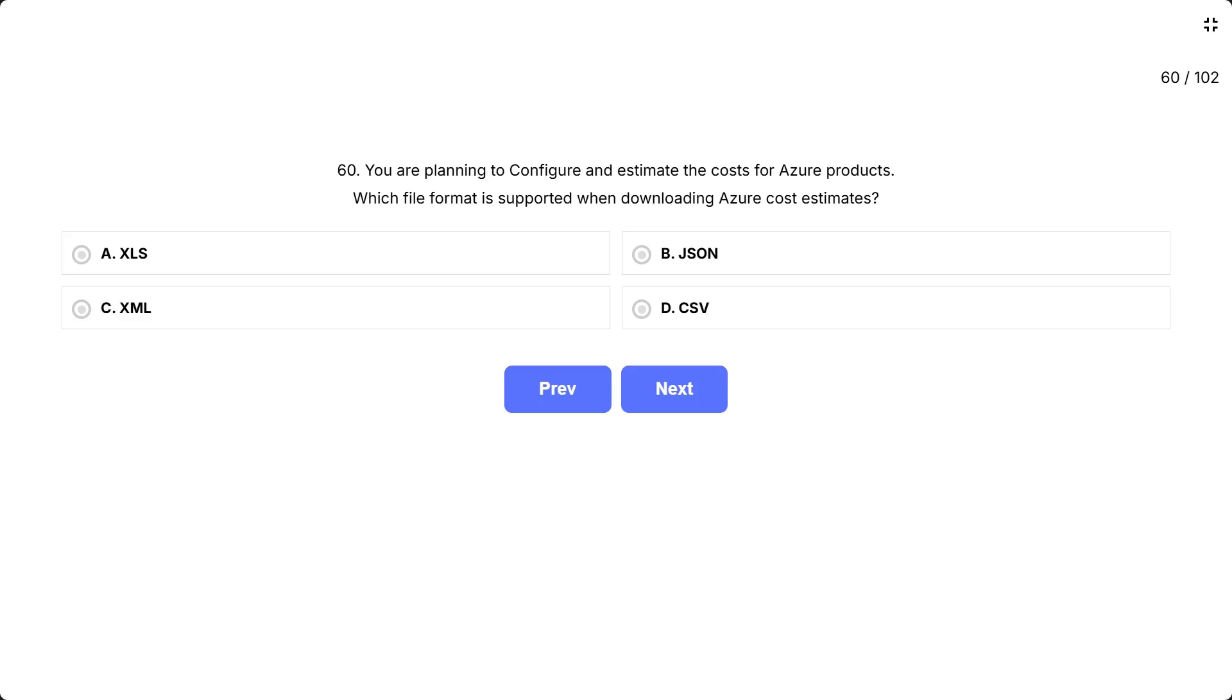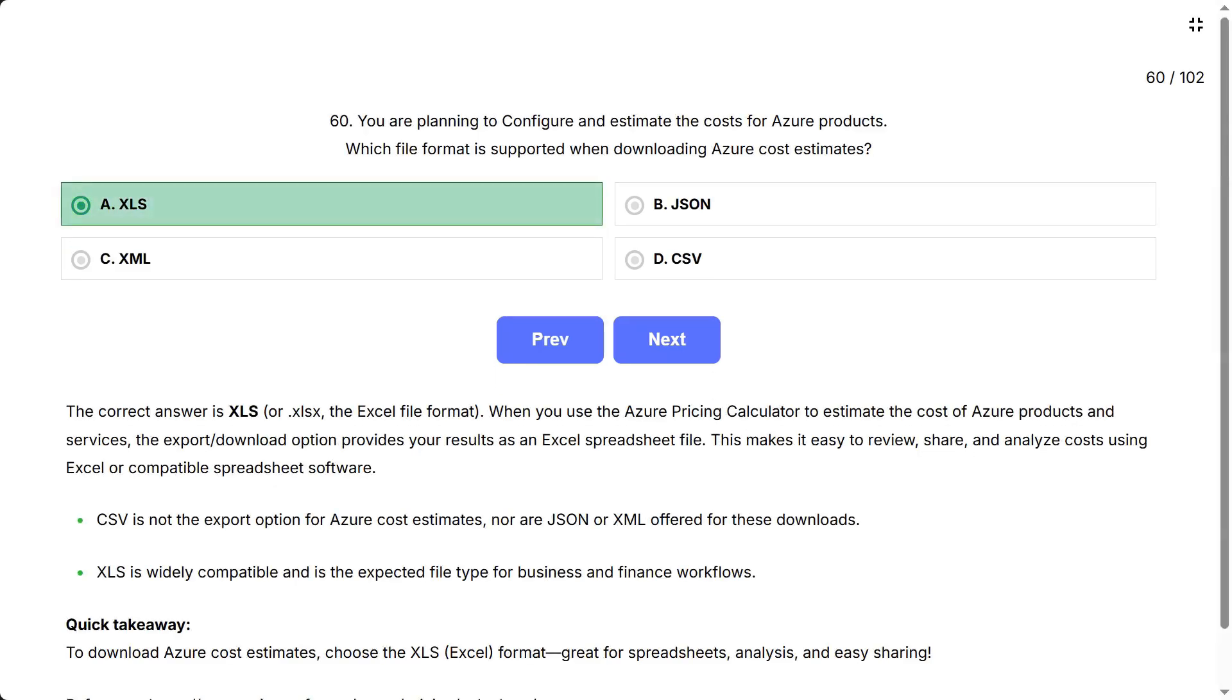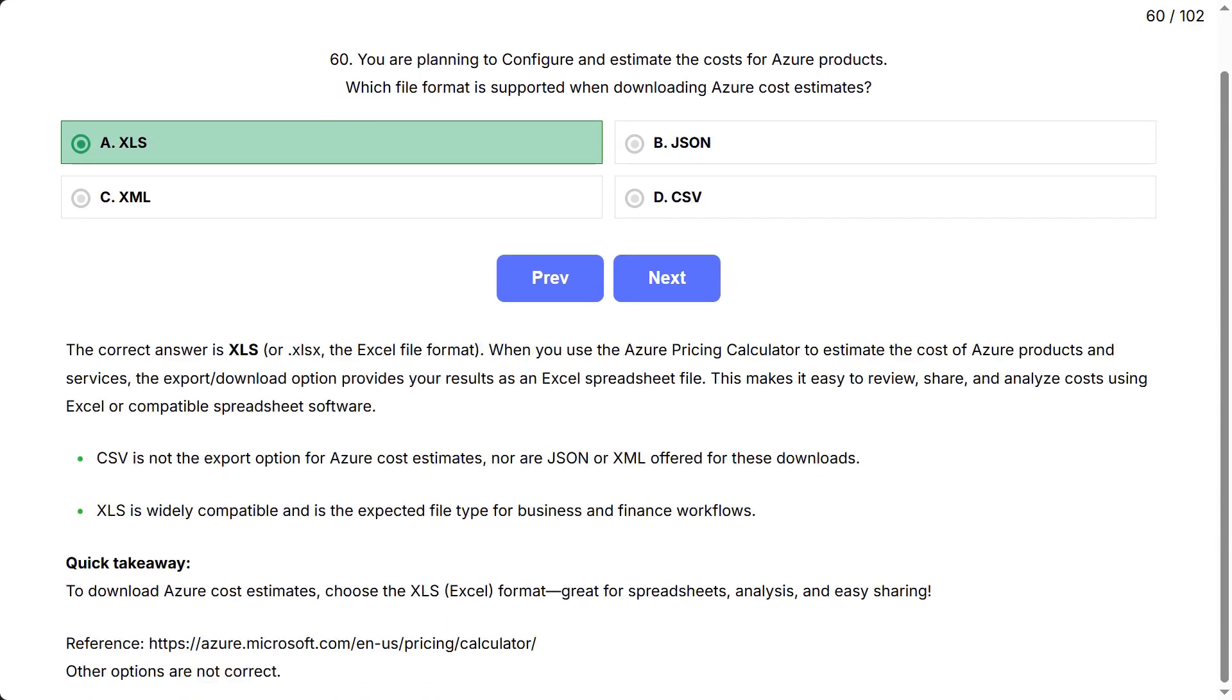The correct answer is XLS or .xlsx, the Excel file format. When you use the Azure Pricing Calculator to estimate the cost of Azure products and services, the export download option provides your results as an Excel spreadsheet file. This makes it easy to review, share, and analyze costs using Excel or compatible spreadsheet software.